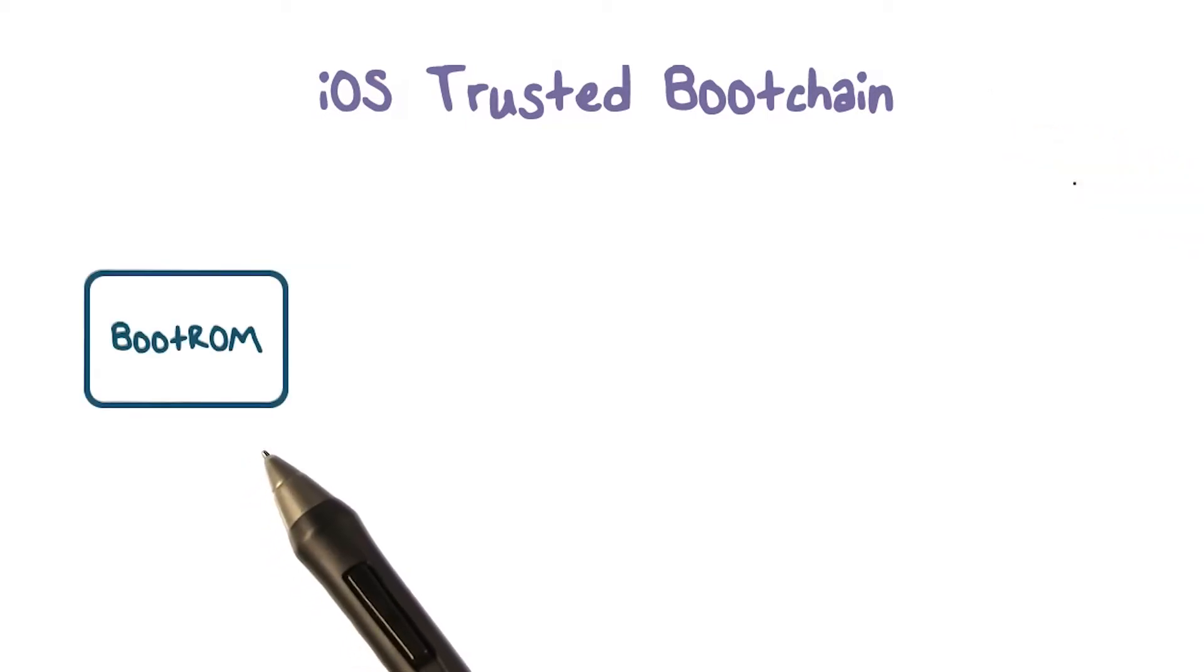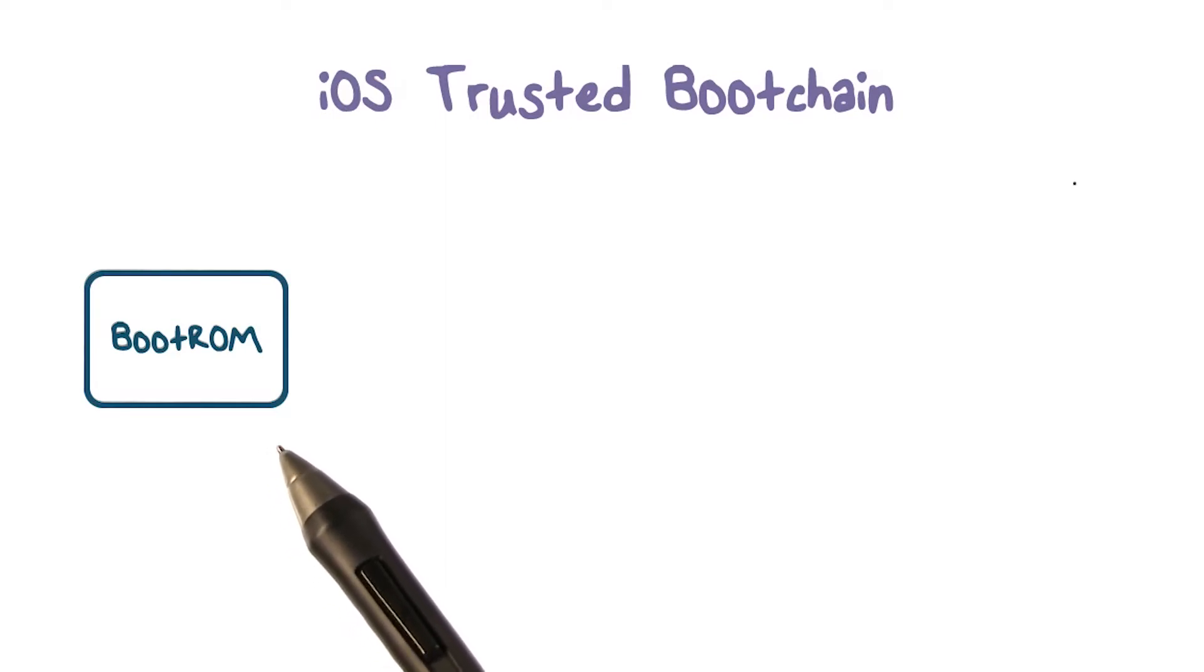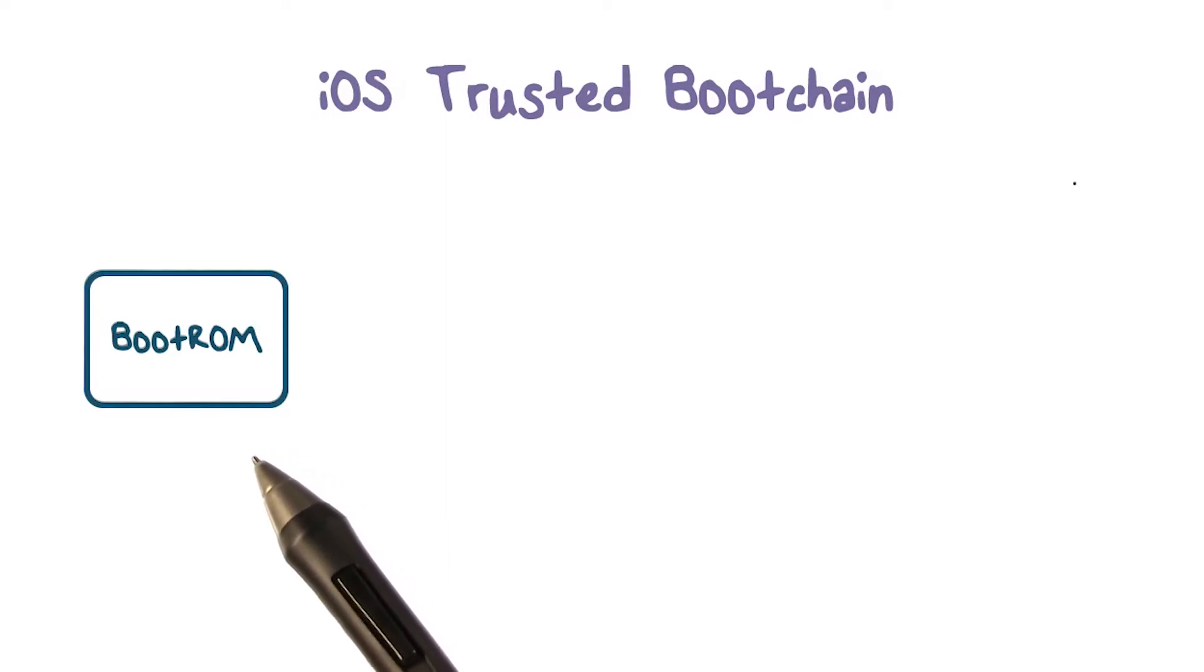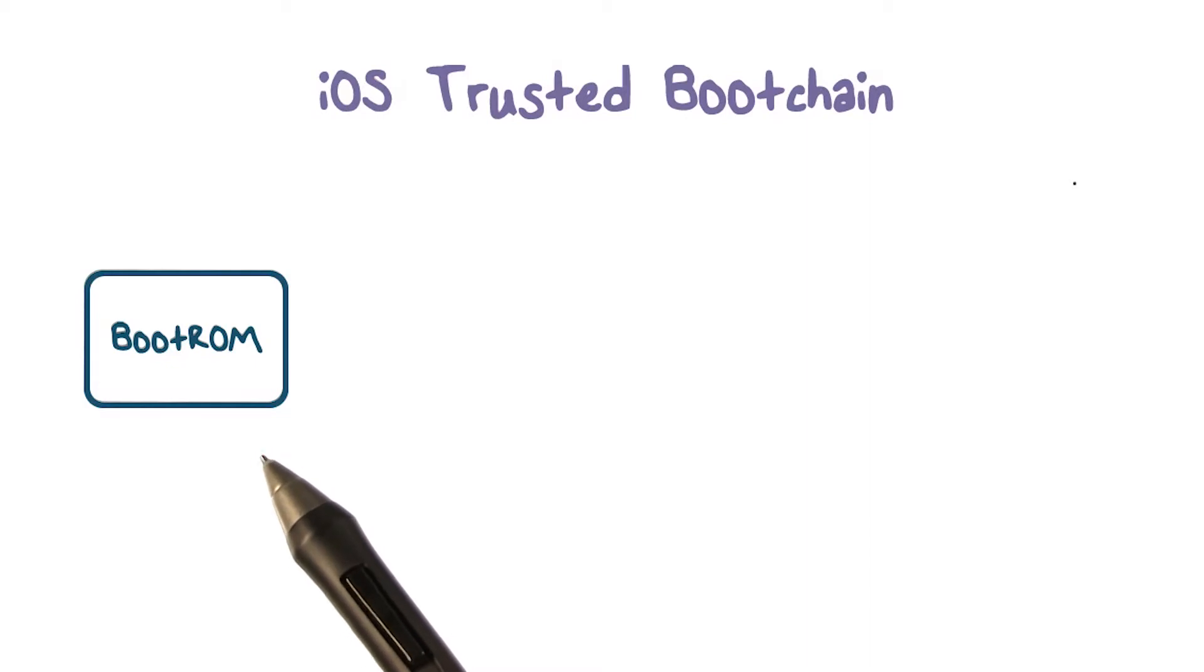When an iOS device is turned on, each application processor immediately executes code from read-only memory known as the boot ROM.